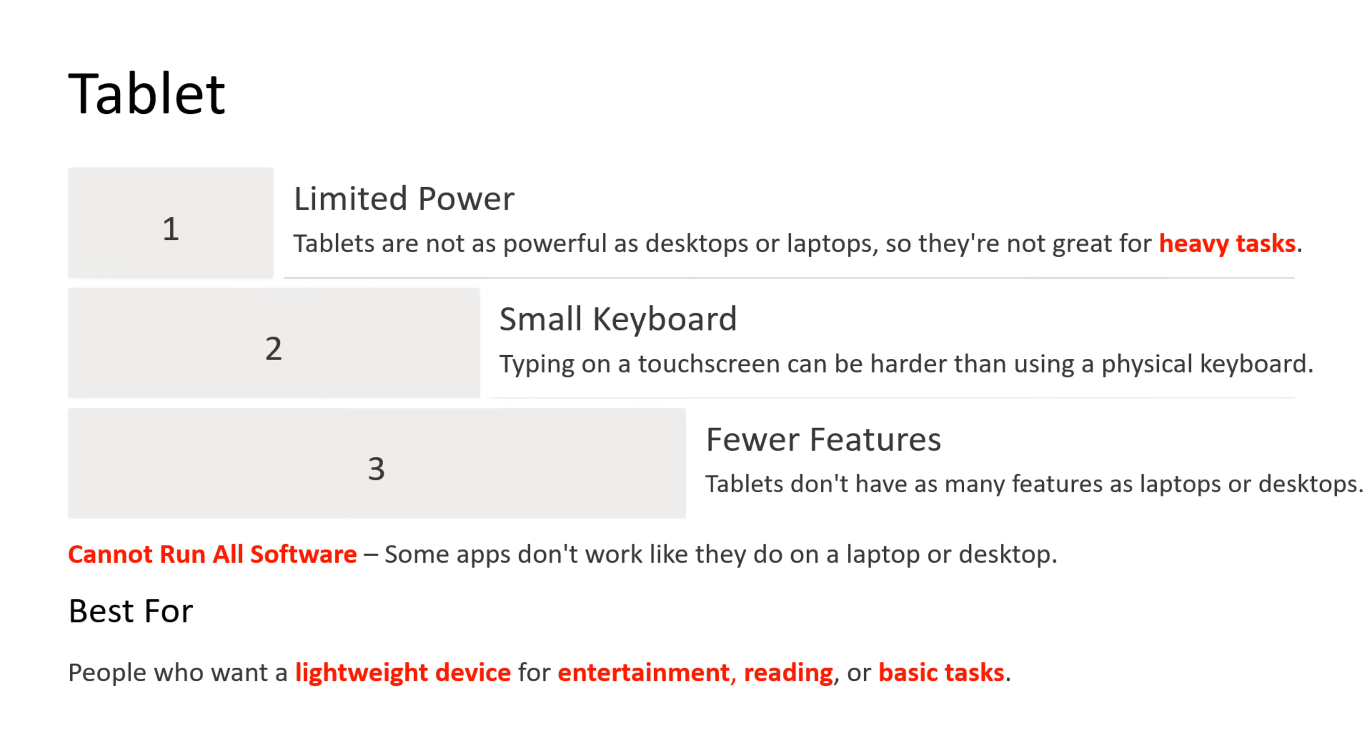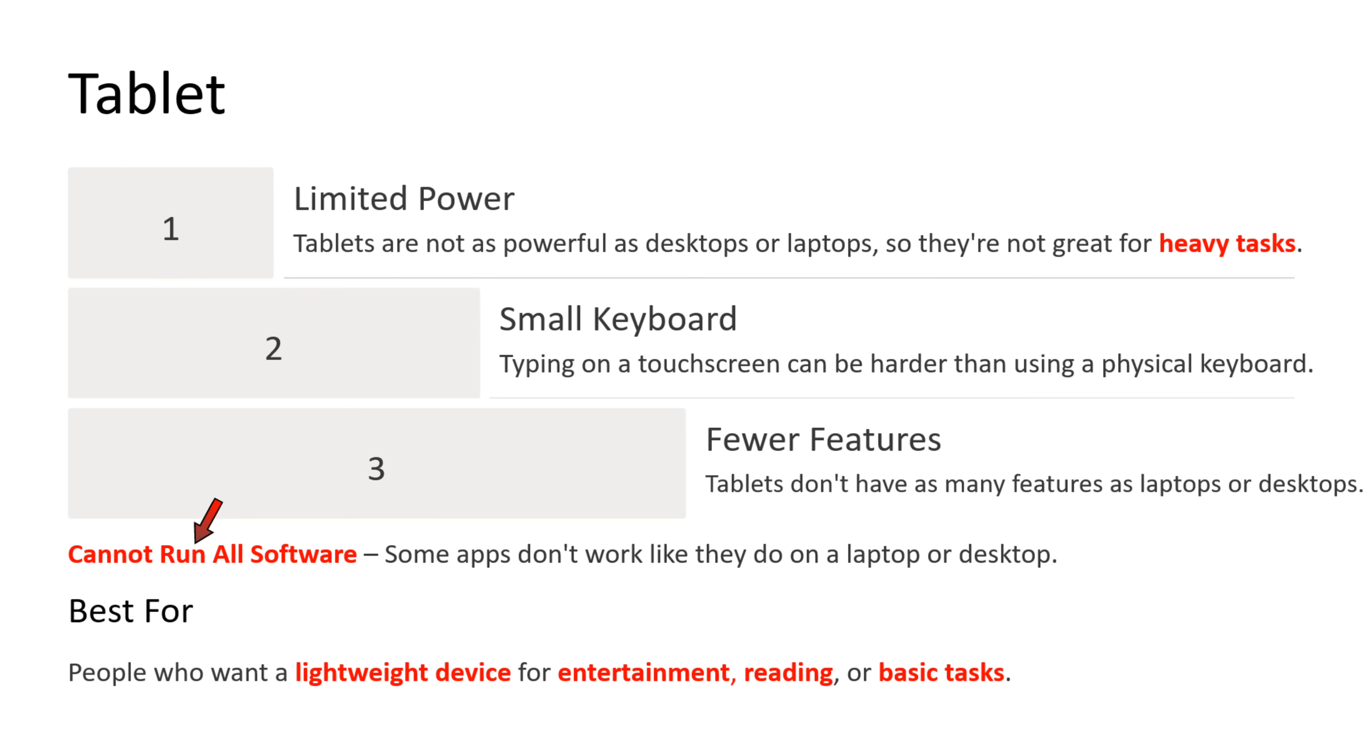What are the cons of tablet? First point is limited power. Tablets are not as powerful as desktops or laptops, so they are not great for heavy tasks. Second point is small keyboard. Typing on a touchscreen can be harder than using a physical keyboard. Third point is fewer features. Tablets don't have as many features as laptops or desktops. In tablet, we cannot run all software. Some apps don't work like they do on laptop or desktop. Tablet is best for people who want a lightweight device for entertainment, reading, or basic tasks.